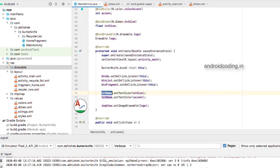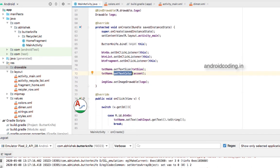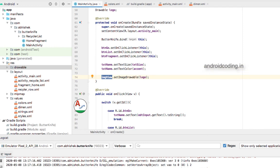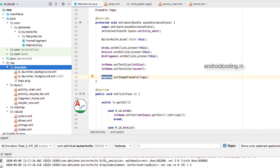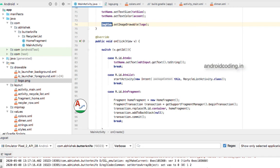It is very easy to set the text size — we need not write R.dimen every time, we can directly use the object. Similarly for color, in the native style you need to call getResources and specify R.color, which is a lengthy line. With ButterKnife, just like setting text we can set text size and text color directly. For the ImageView, I am setting the bound drawable logo using imageView.setImageDrawable — see how simple it is to set an image icon too.